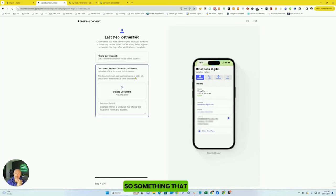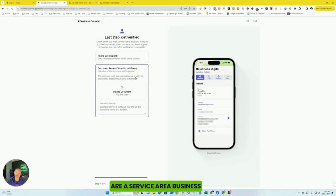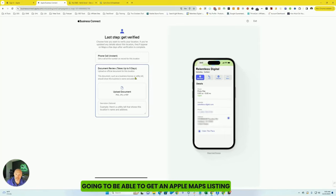So something that you need to take into consideration is if you are a service area business, or at least what's considered a service area business on Google Maps, you are not going to be able to get an Apple Maps listing.